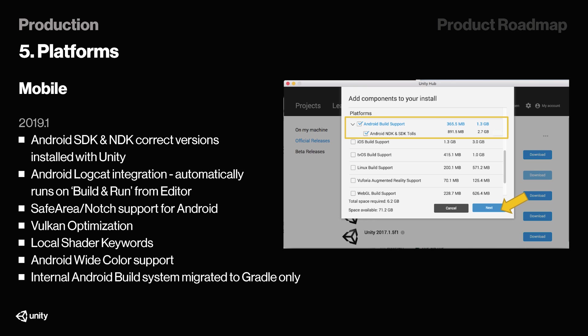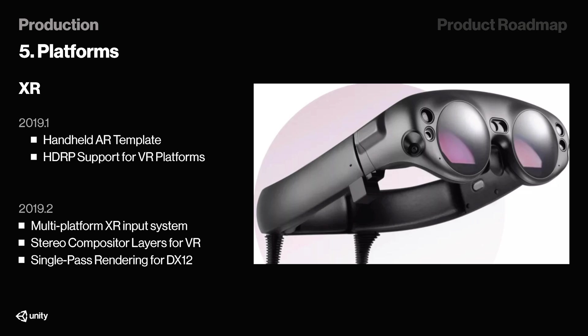Something I quickly want to point out is that in 2019.1, Unity will also include correct versions of Android SDK and NDK installed with Unity. If you're a mobile developer or making mobile games and target Android devices, this could potentially be huge for you. In 2019.1, they're also introducing HDRP support for VR platforms, which is really nice because that will enable a bunch of new settings and features to be added to VR games. During 19.2, they will also add multi-platform XR system input system, stereo compositor layers for VR, and single-pass rendering for DX12.